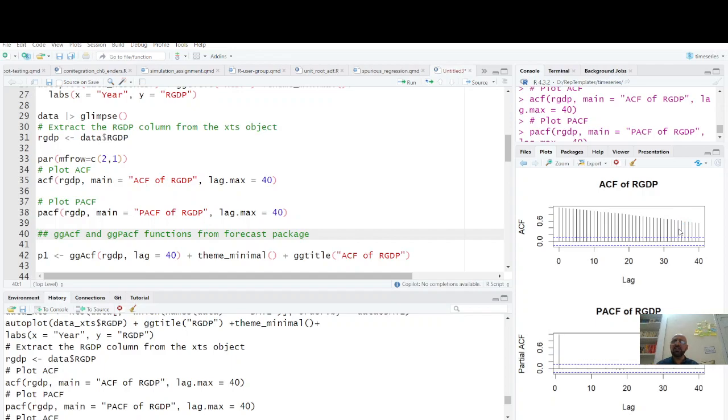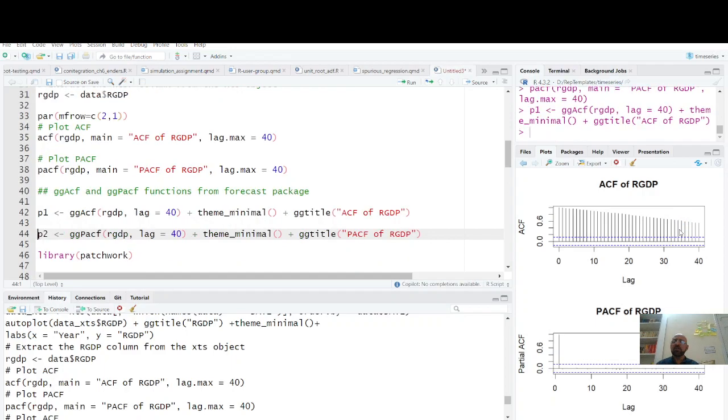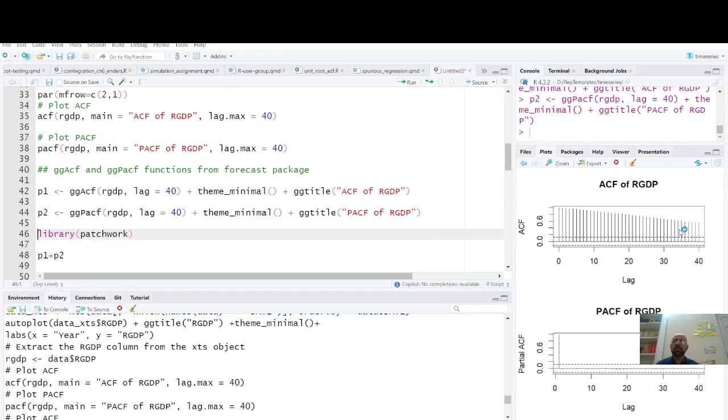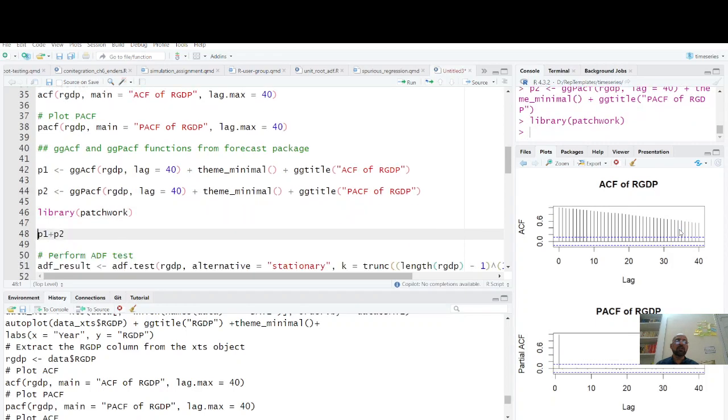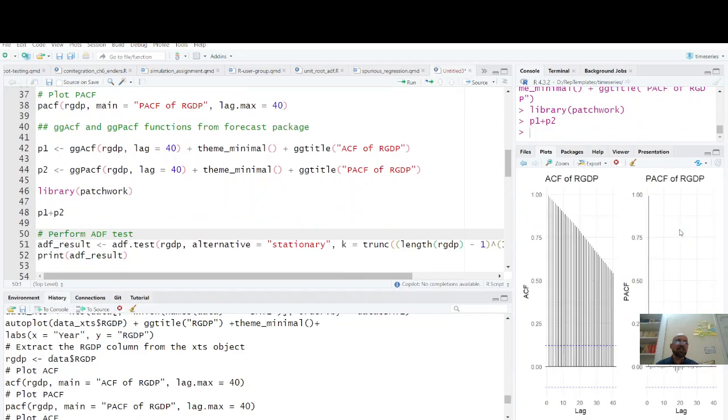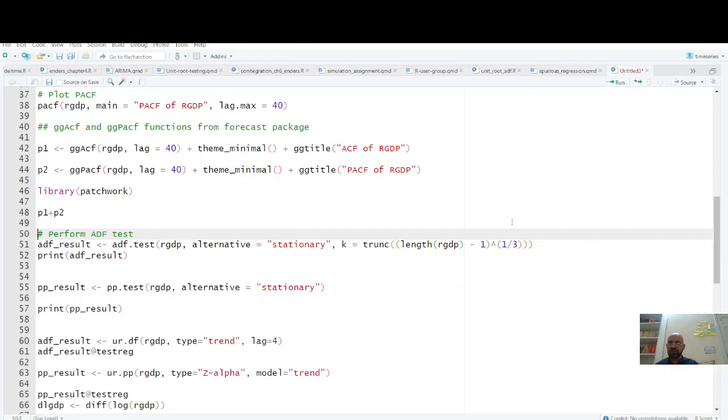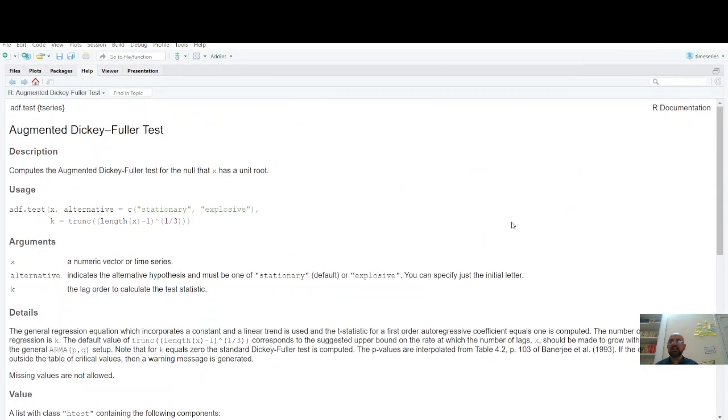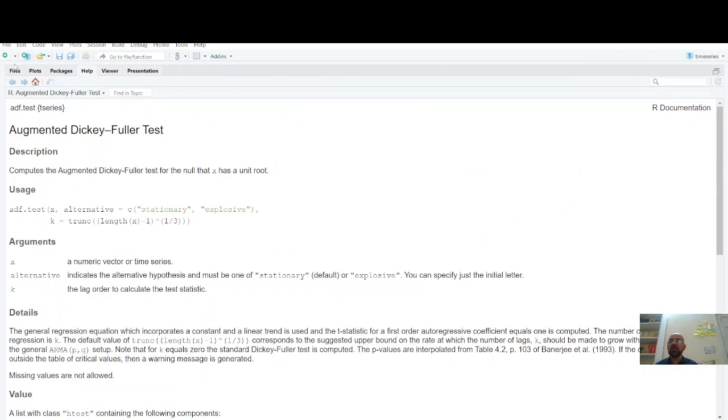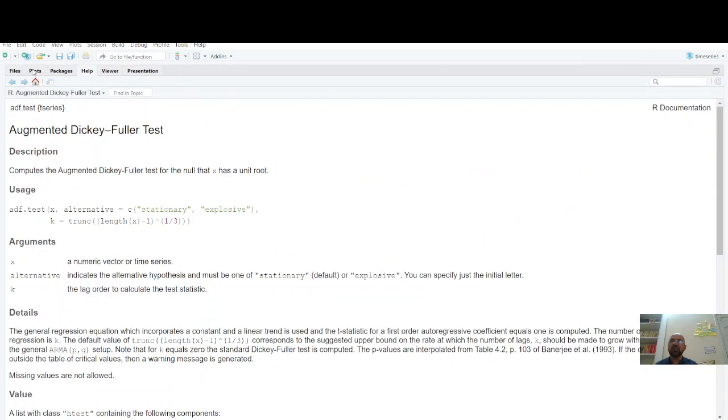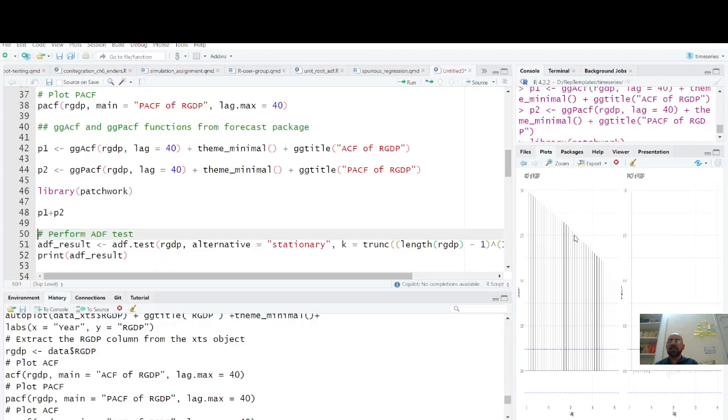Another very nice way of doing this thing is p1 and p2, and you can have this patchwork. That's very interesting phenomena. You can just add these two plots and you will have them side by side: p1 plus p2. All codes will be available with you so you can play with this.